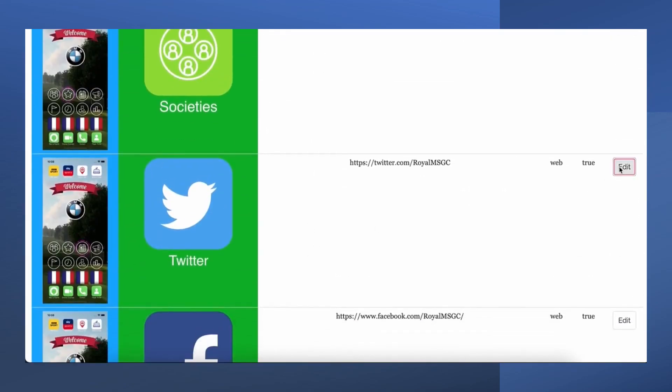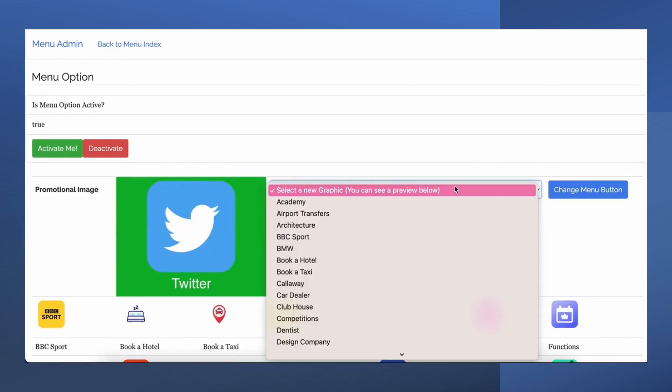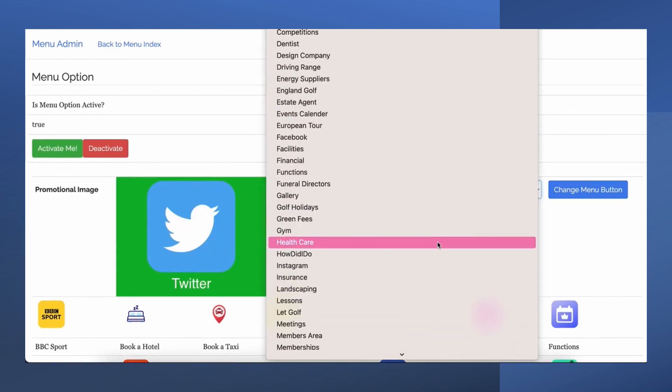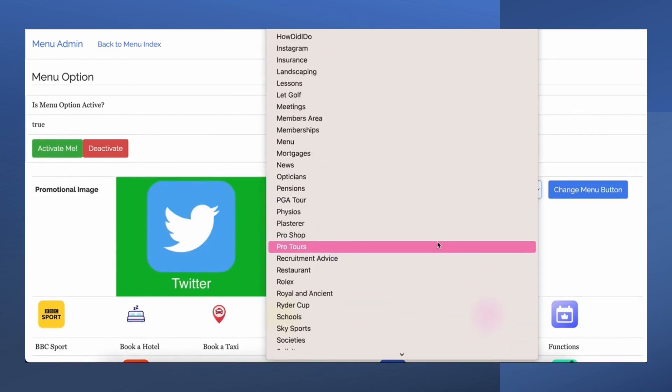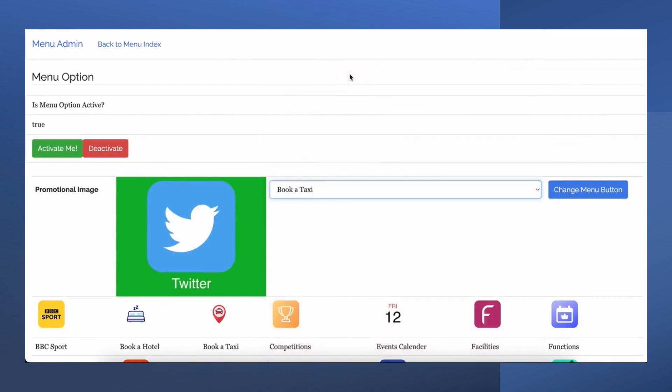This control panel is also the system we use and enables us to change your adverts within the app however often as you need. See our other video on the full app demo to see how your adverts will appear.